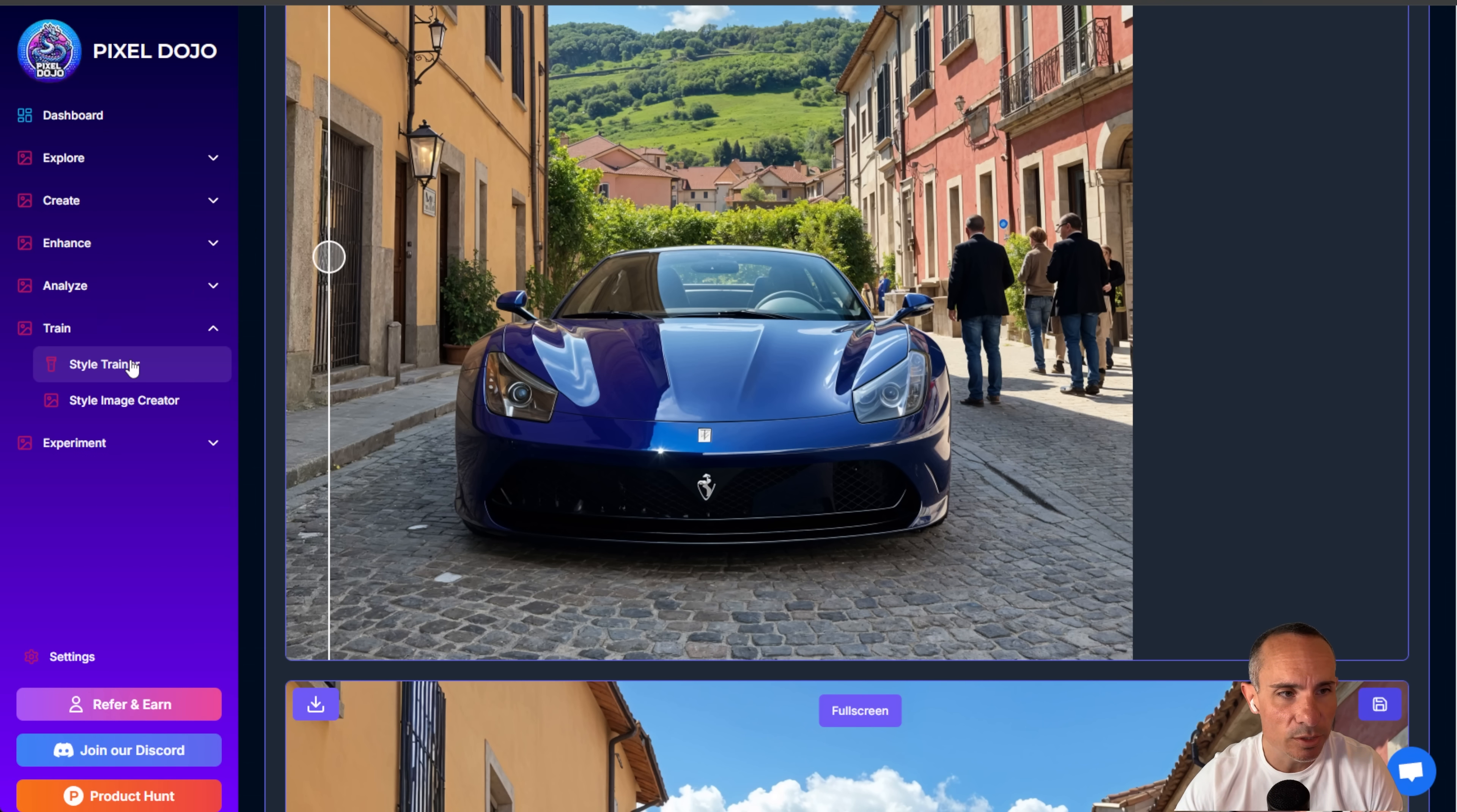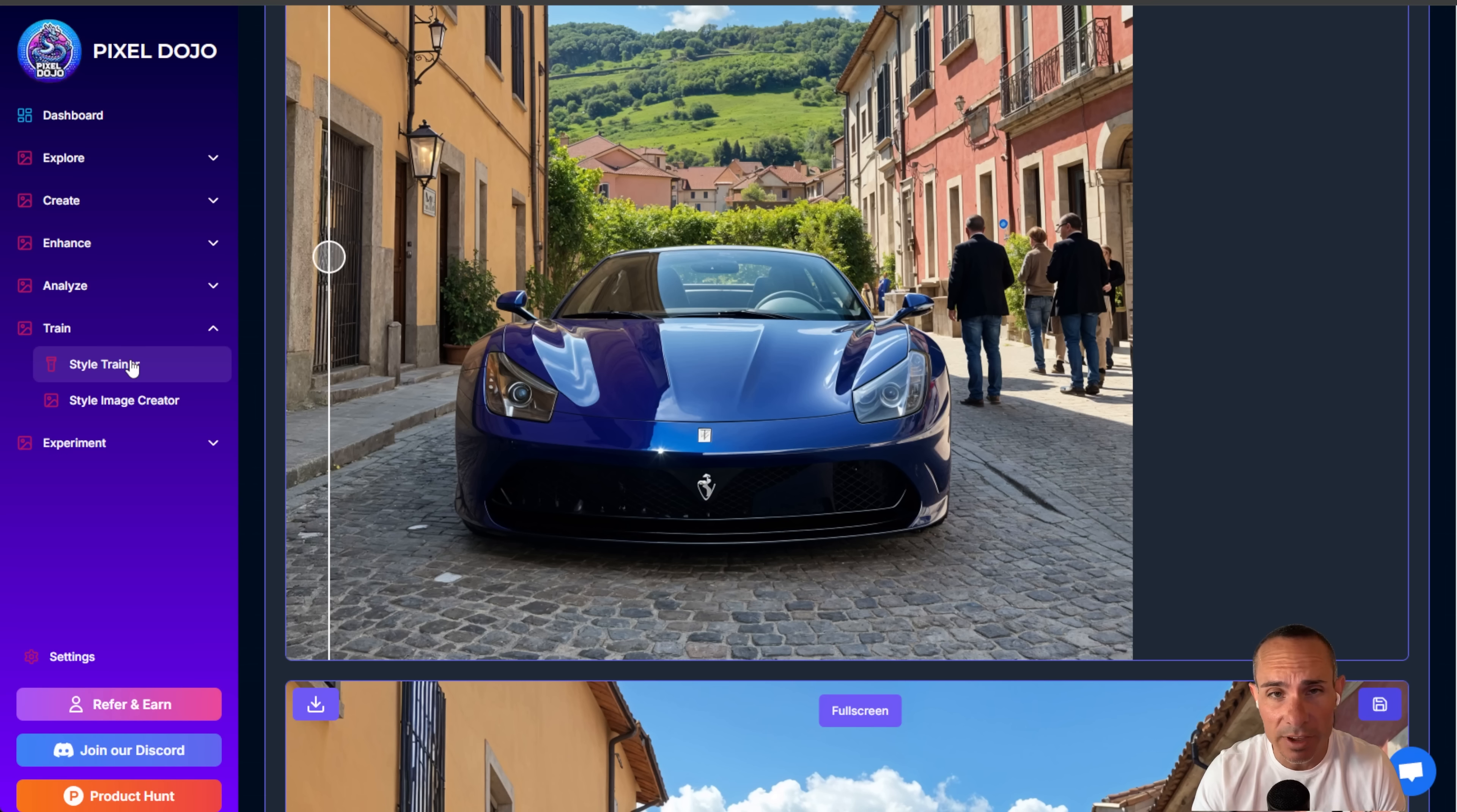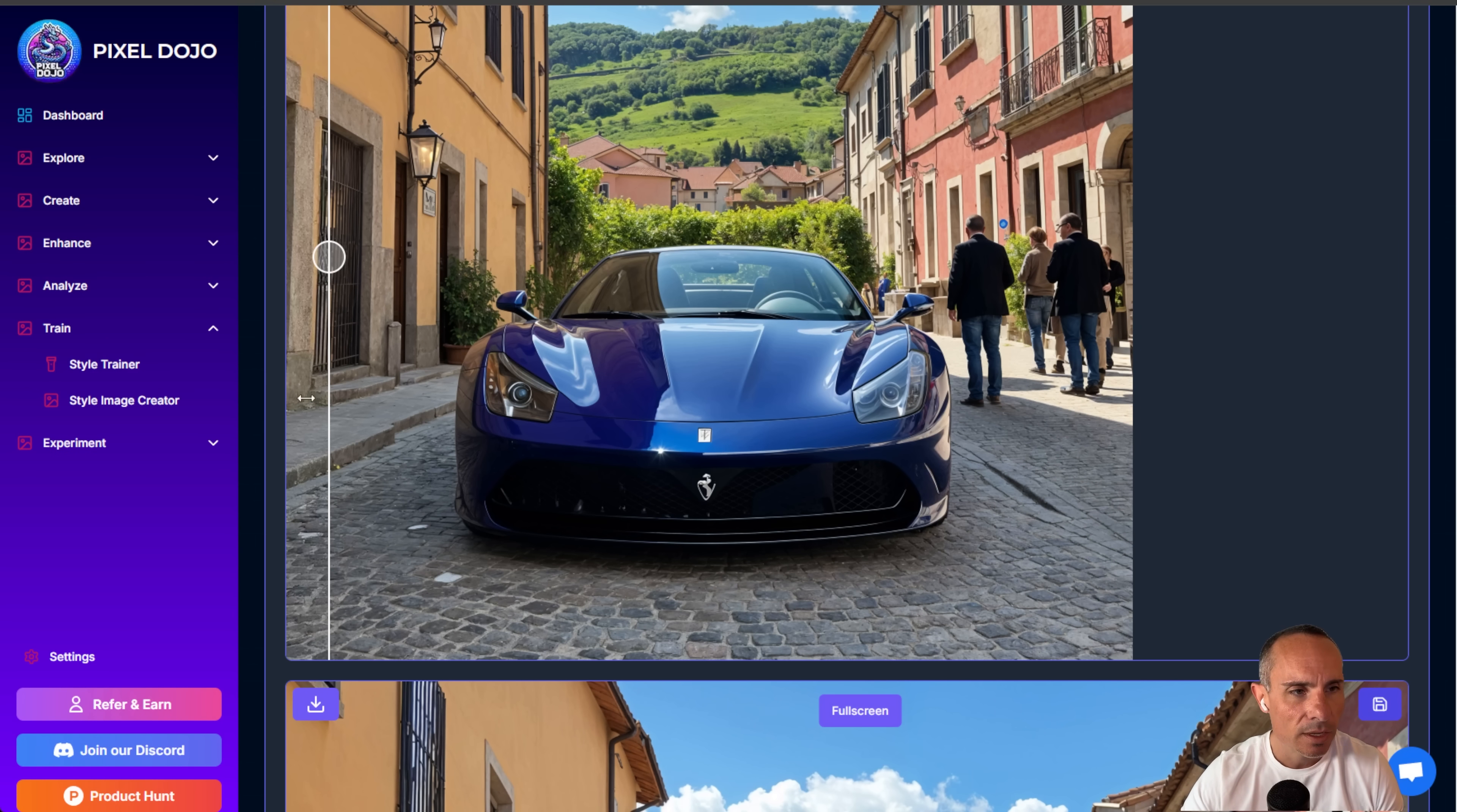Now, you can't really do LoRa training on Flux just yet. You kind of can, but you're going to need an insane amount of GPU power. In fact, for the trainings that I've seen, it's around 80 gigabytes. I'm running this on an NVIDIA H100 for PixelDojo, so it's possible to do that, but I think it's going to be rather expensive to train a LoRa, at least for now.